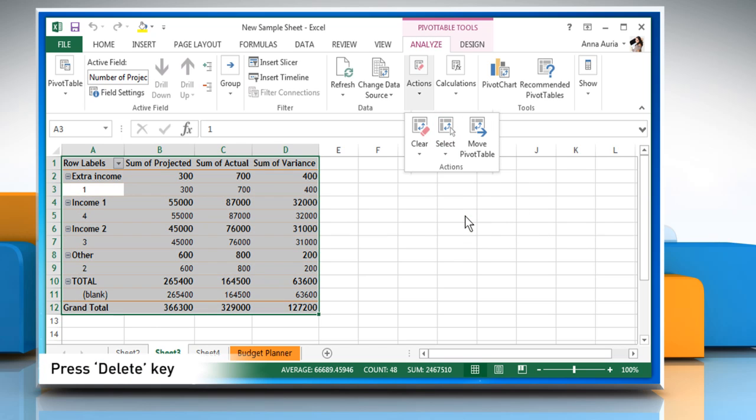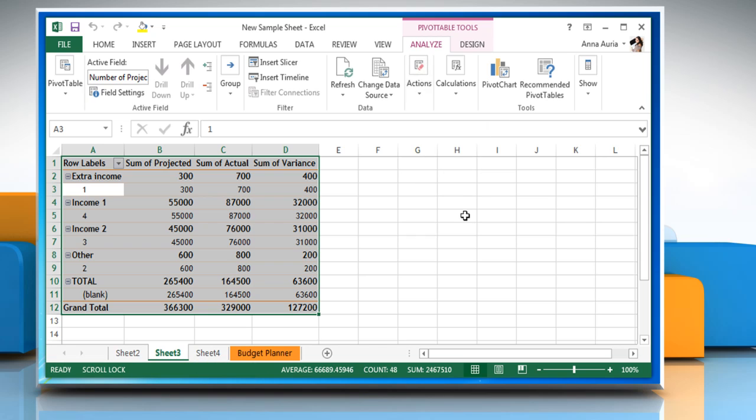Once you have made the selection, just press the Delete key on your keyboard to delete the pivot table in your Excel 2013 worksheet.